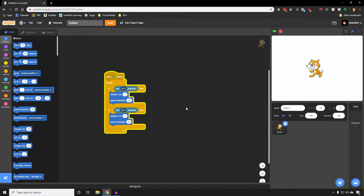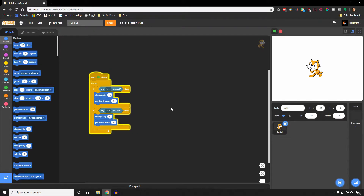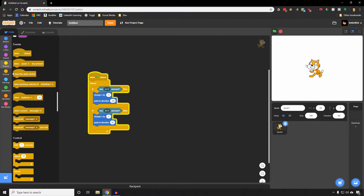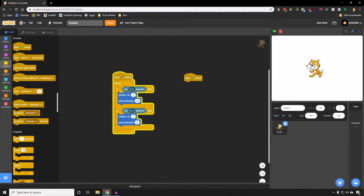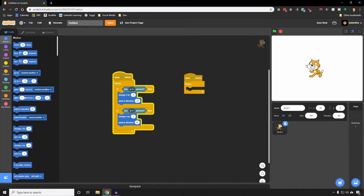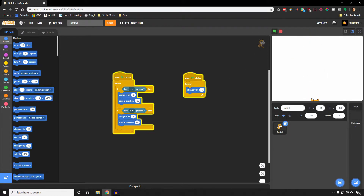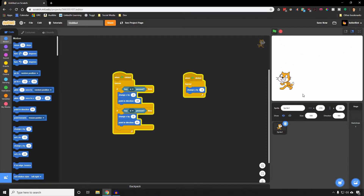One of the most fundamental things in a platformer is gravity, and it's actually really easy to program. All you need is a forever loop that constantly moves the player down by changing their Y by a negative value — so change Y by negative 5. When we click start the player will just fall until they reach the bottom of the screen. Obviously that's not all we need; usually you want a floor or something to catch you.